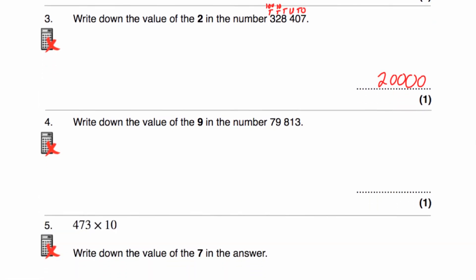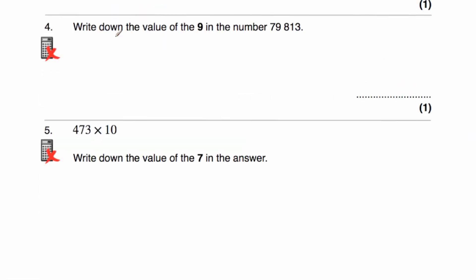Question number 4 says write down the value of the digit 9 in the number 79,813. As you can see the 9 is in the thousands column, so the 9 represents 9,000.